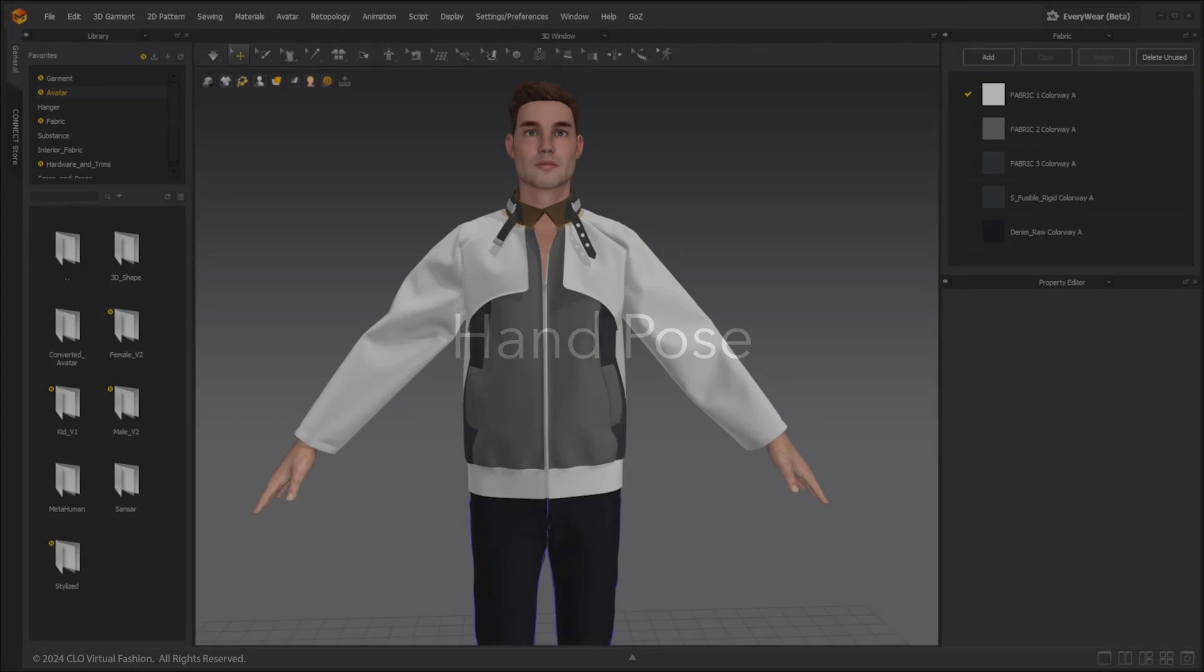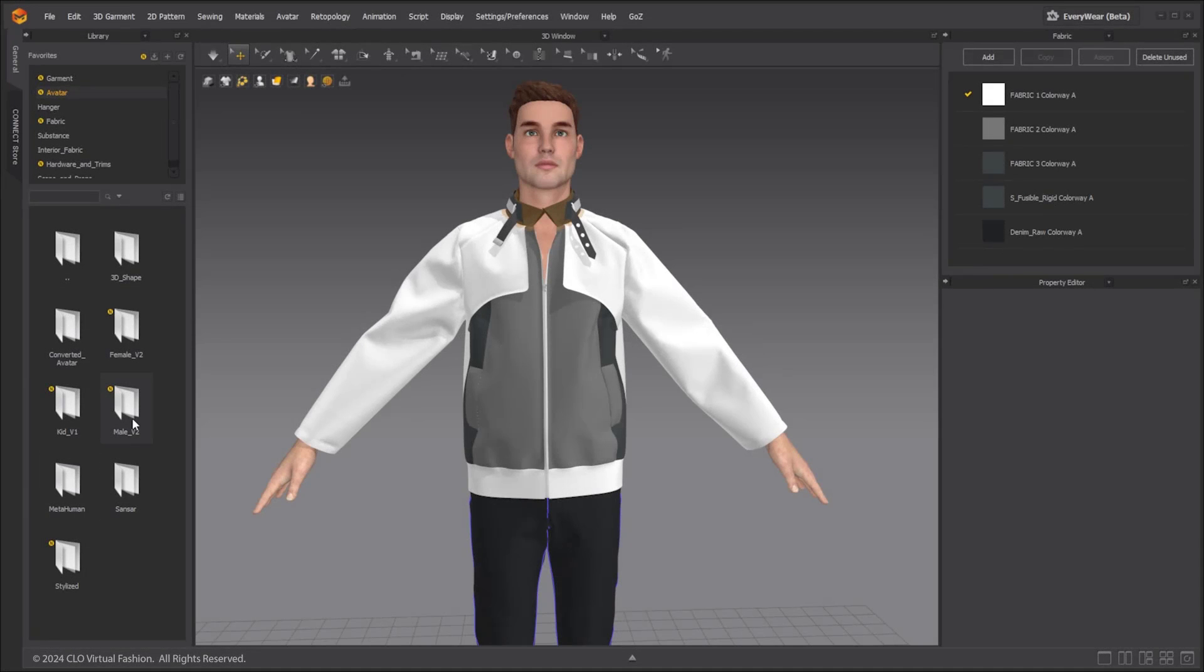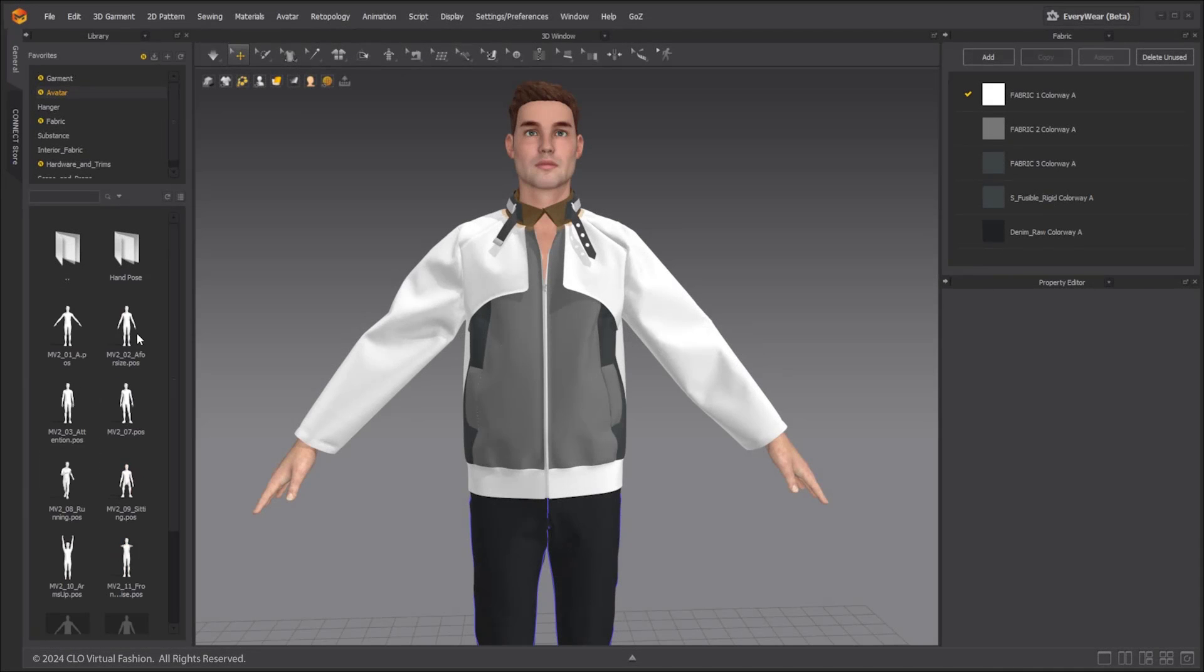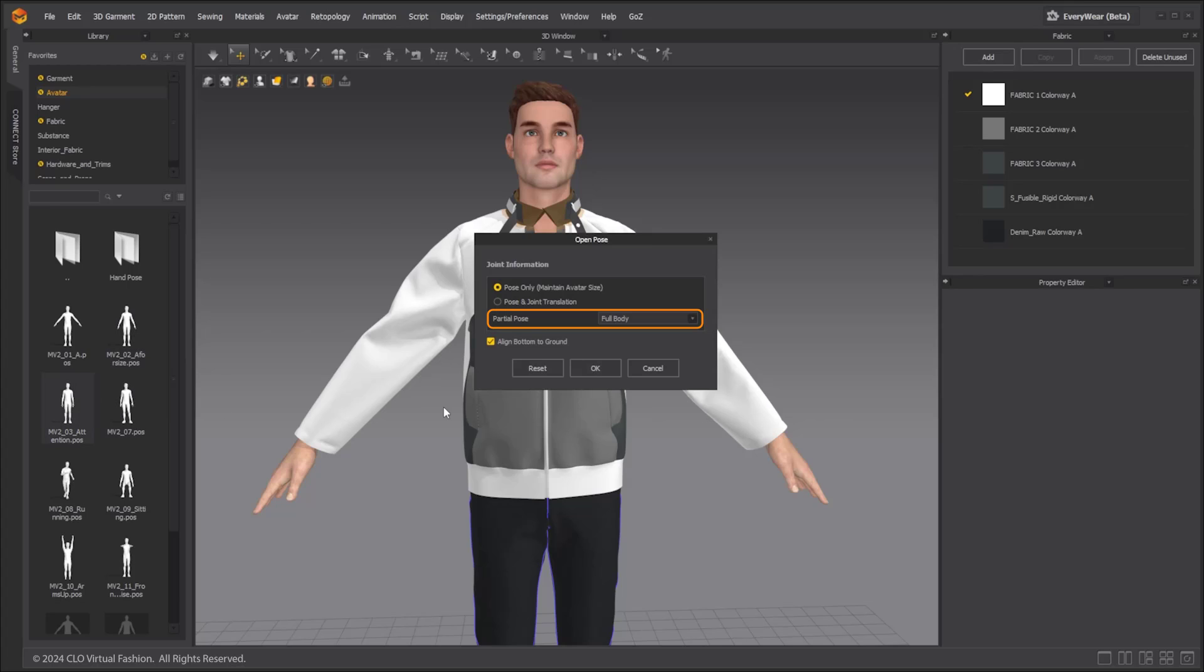Partial pose functions are added to allow for hand poses. Hand poses can be applied to the avatar with HPOS files and POS files for Marvelous Designer female version 2 and male version 2 avatars. Import a pose file and in the pop-up window under partial pose, you can select both hands, right, or left hand to apply the pose for the hands only.